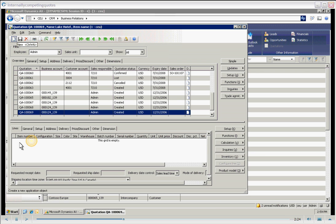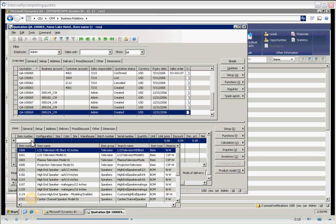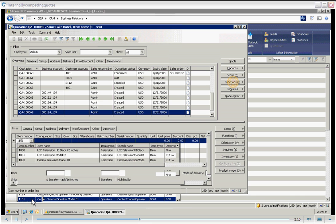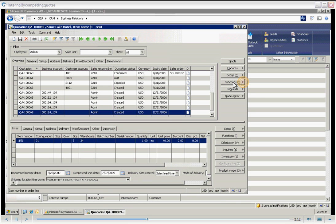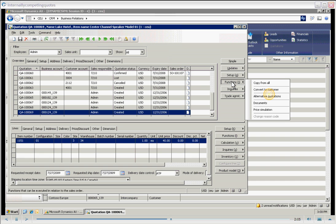So, on this quote, we're going to list some different items in the line area. Okay, here's where we select functions, and we look at alternate quotations.